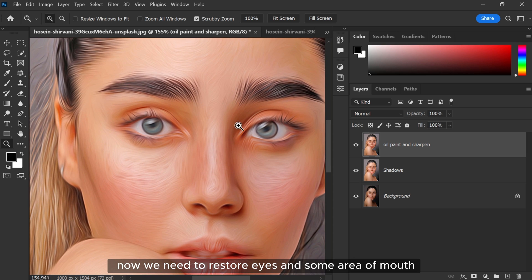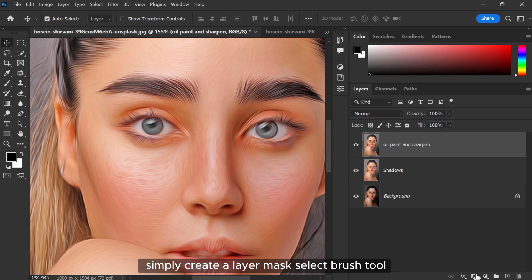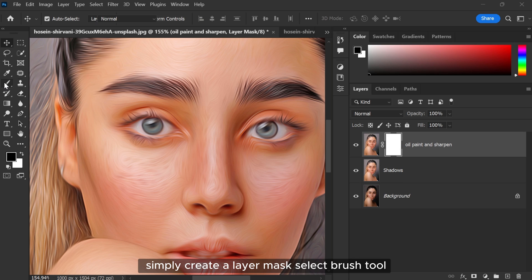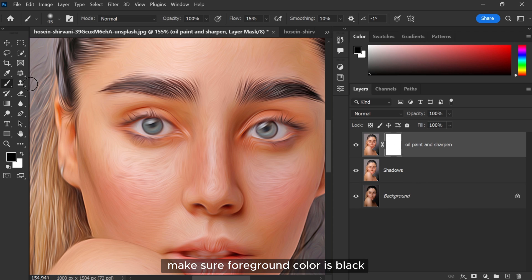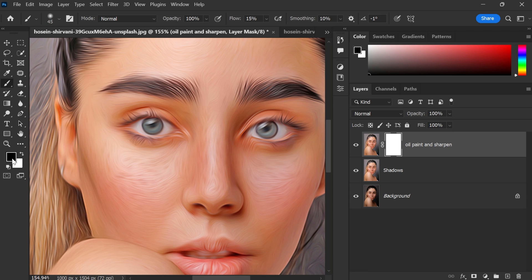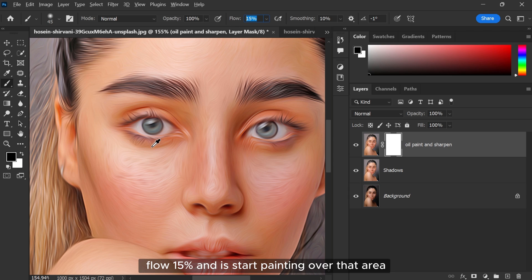Now we need to restore eyes and some areas of the mouth. Simply create a layer mask, select Brush tool, make sure foreground color is black, flow 15%, and start painting over that area.